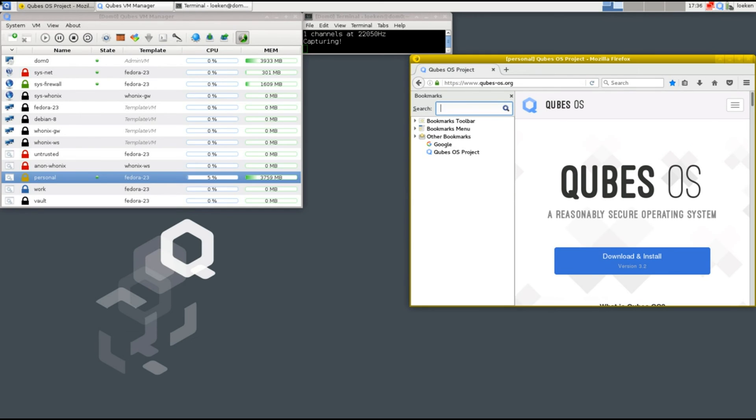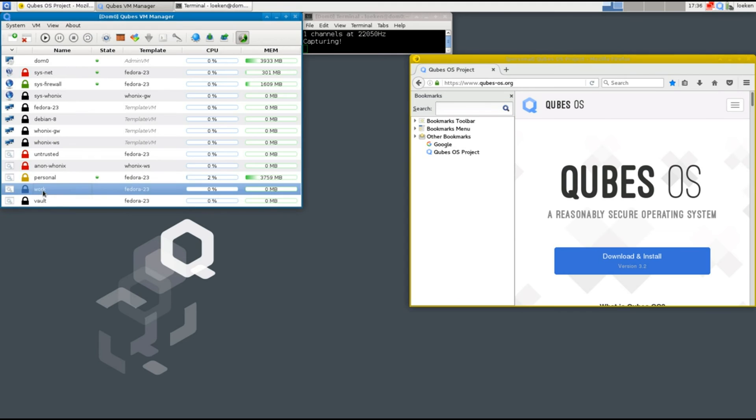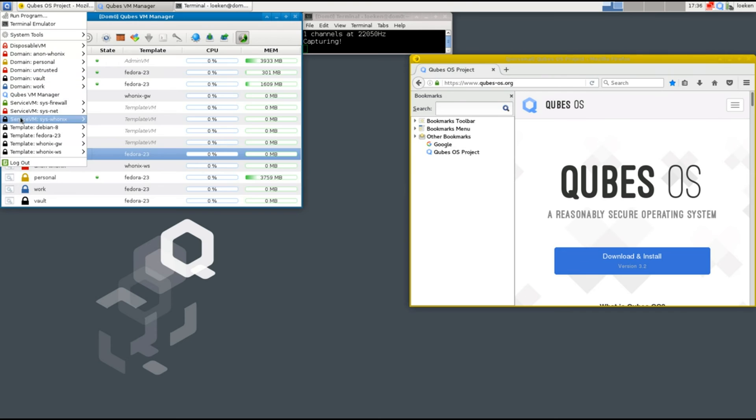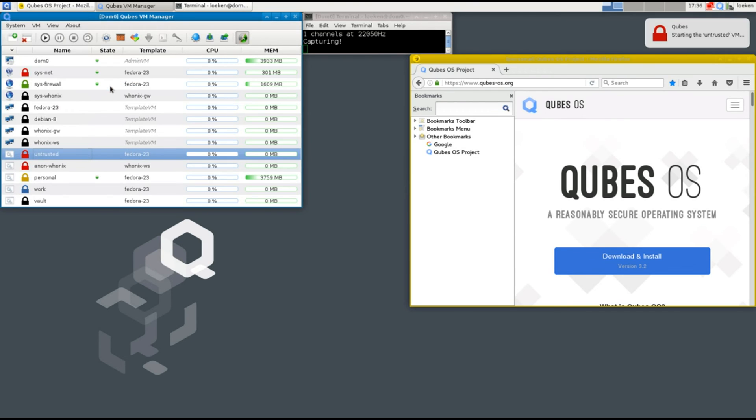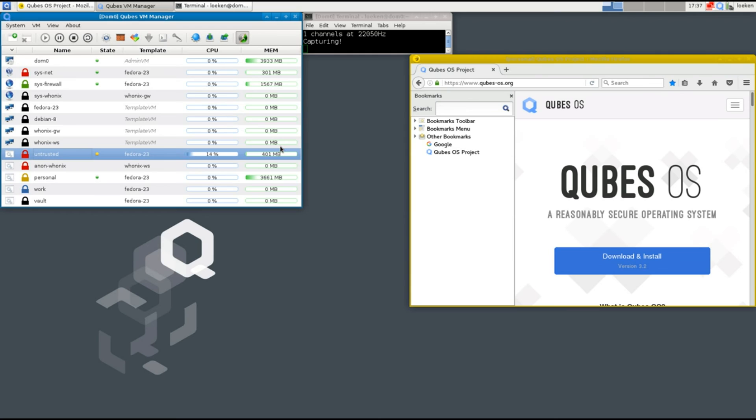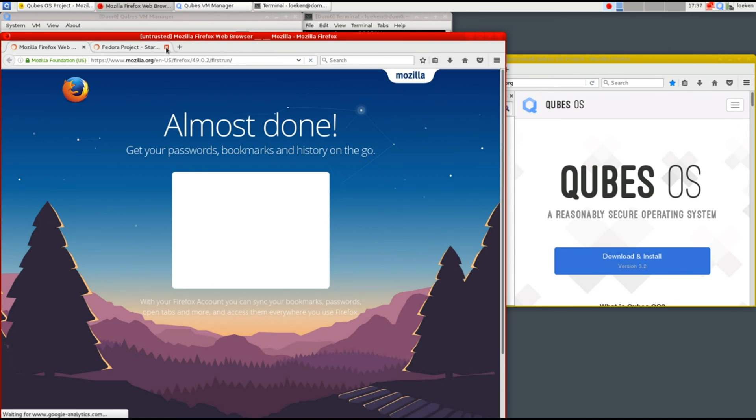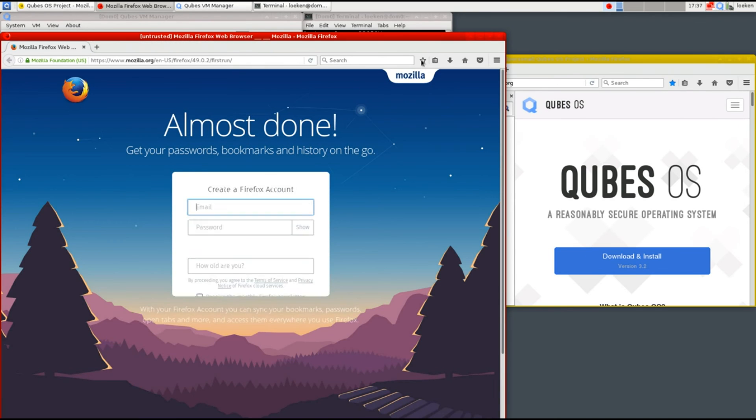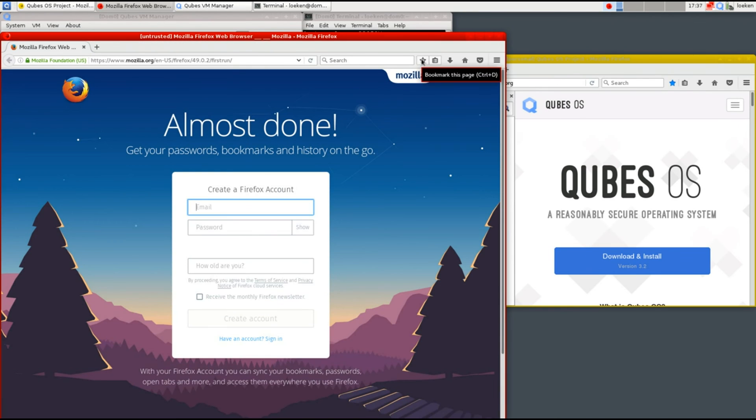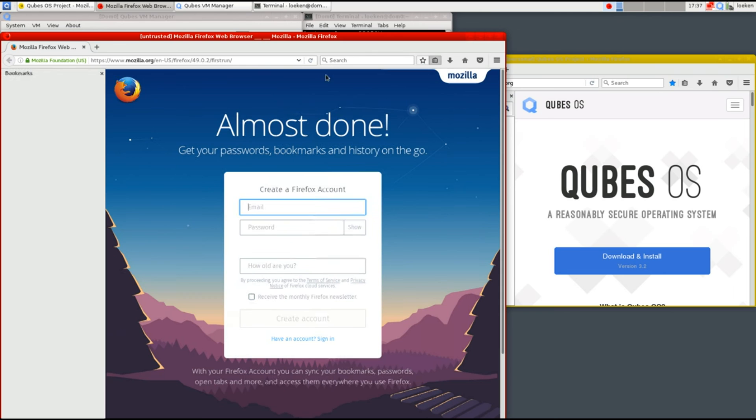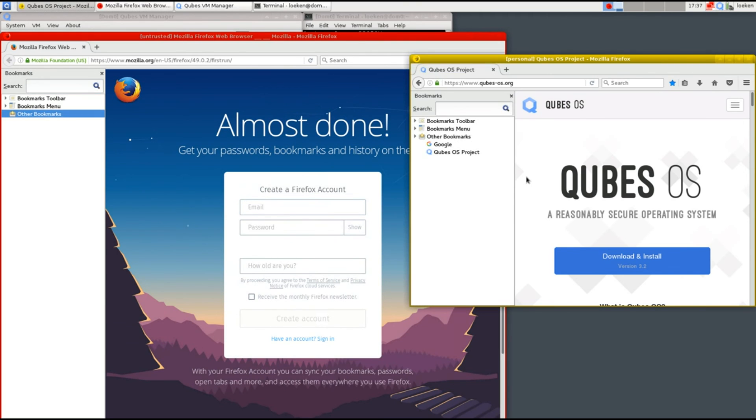So however if I'm going to start up a different one, let's say for example the untrusted one and I start a firefox in this one and I take a look at the sidebar here you will see that there is no such bookmark. So meaning those two virtual machines really have no interaction whatsoever.